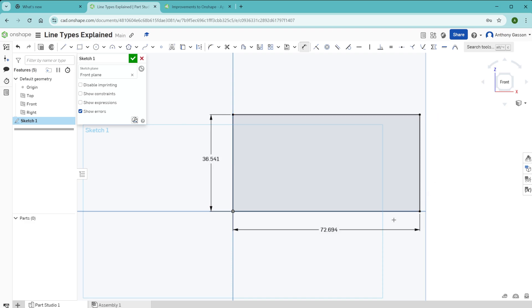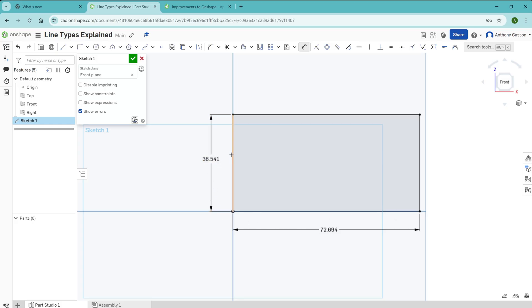And you'll see there that all four of those lines have now turned black in color. All of those dots have also turned black in color. This sketch is now fully defined. Every single point and line in the sketch has a fixed position in space.